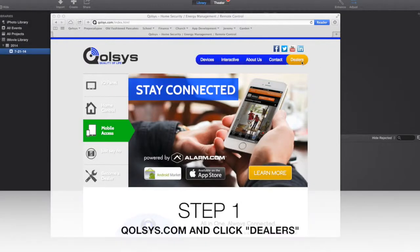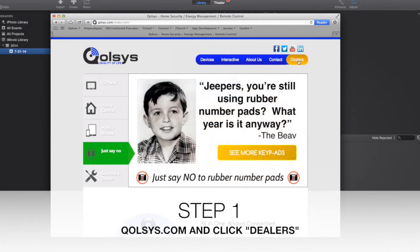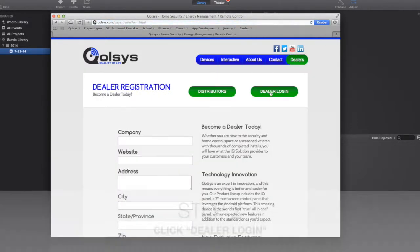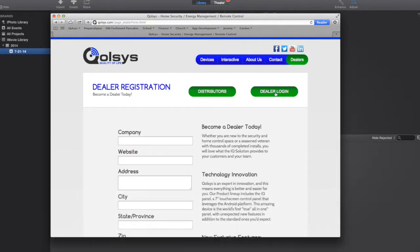The first thing you want to do is you want to get the video file. So you're going to go to Qolsys.com, click on Dealers, and you're going to click on Dealer Login here in the upper right corner.